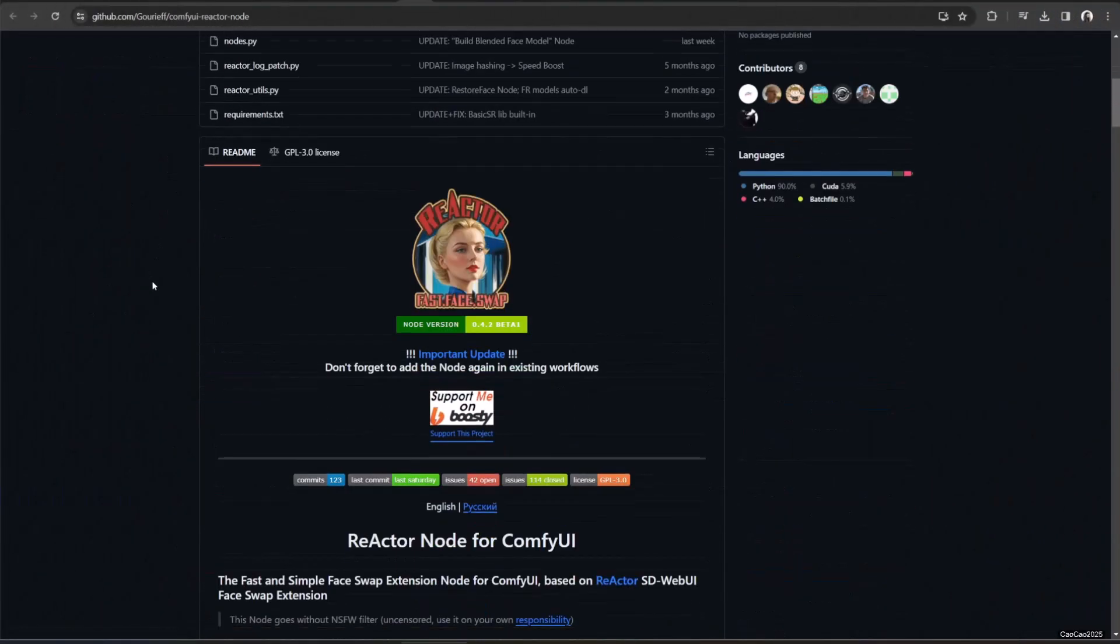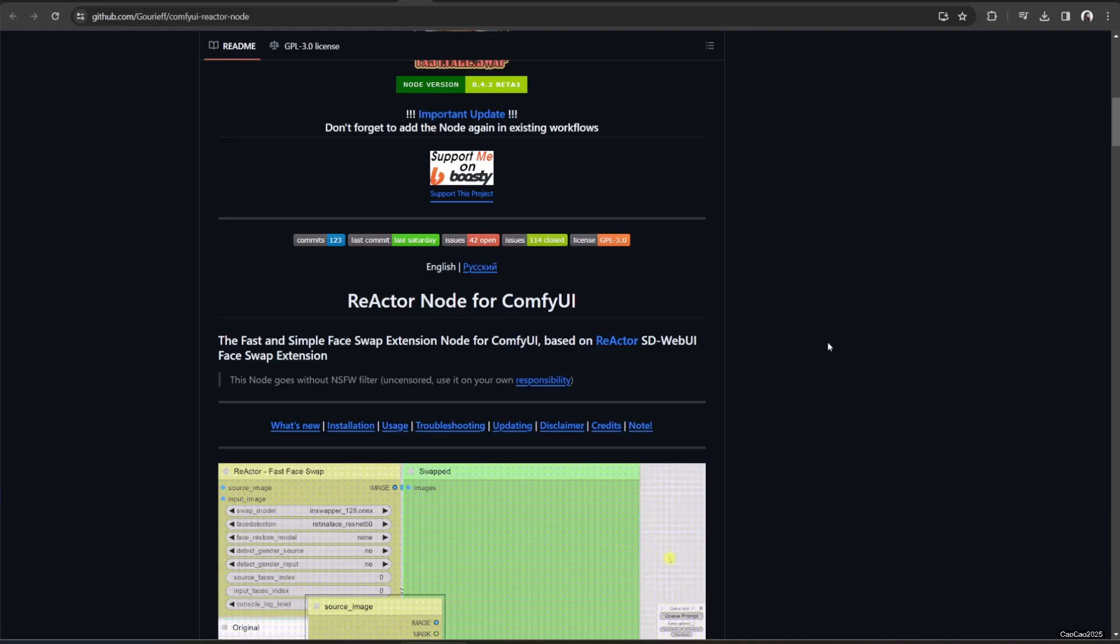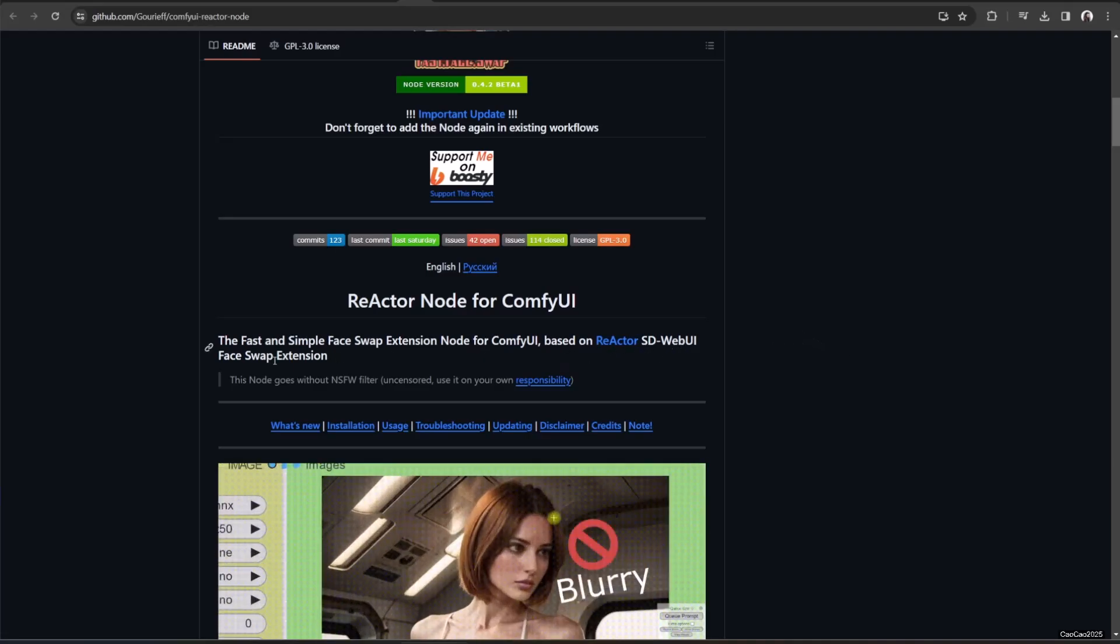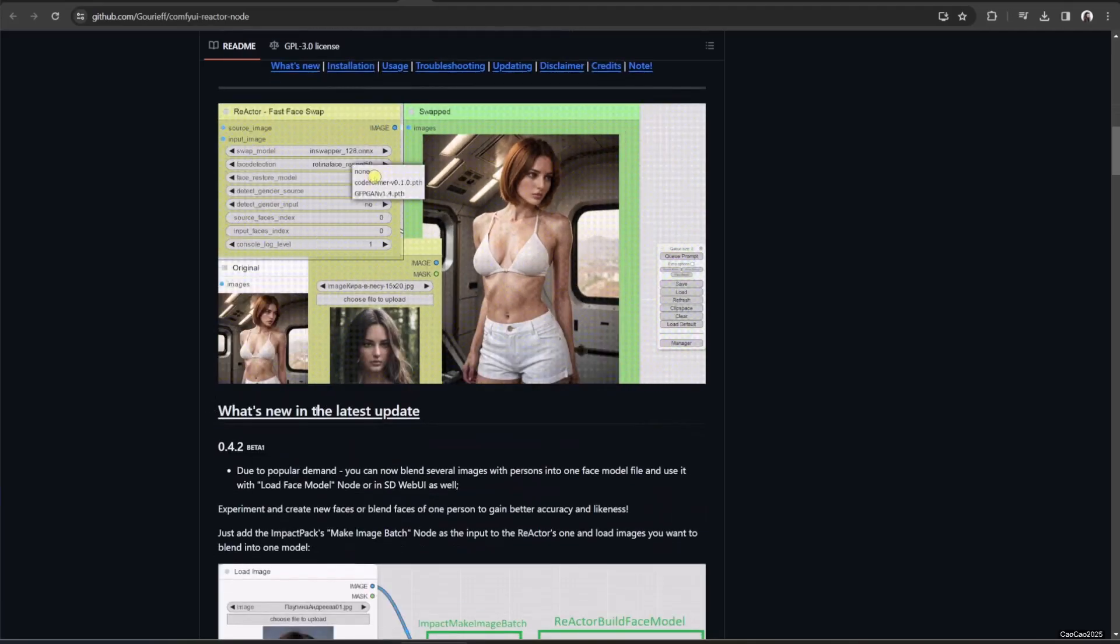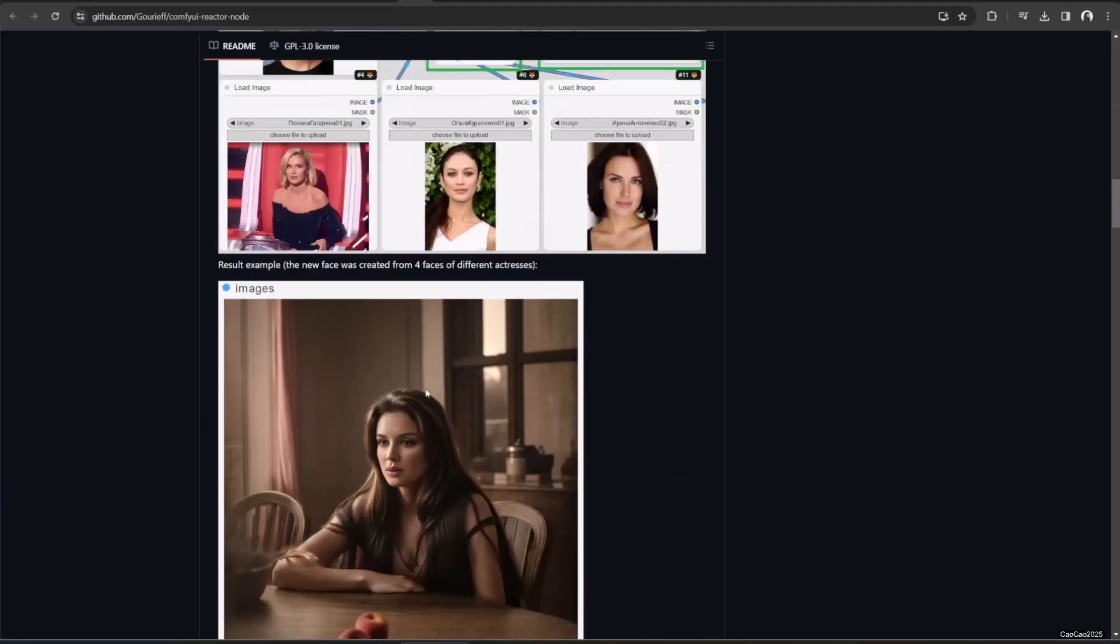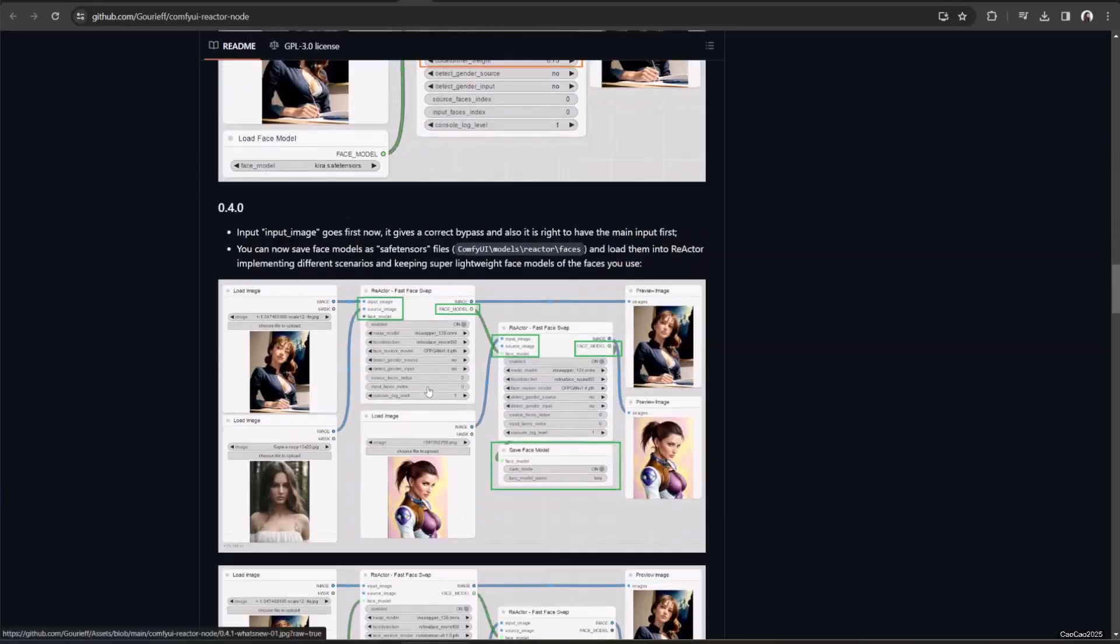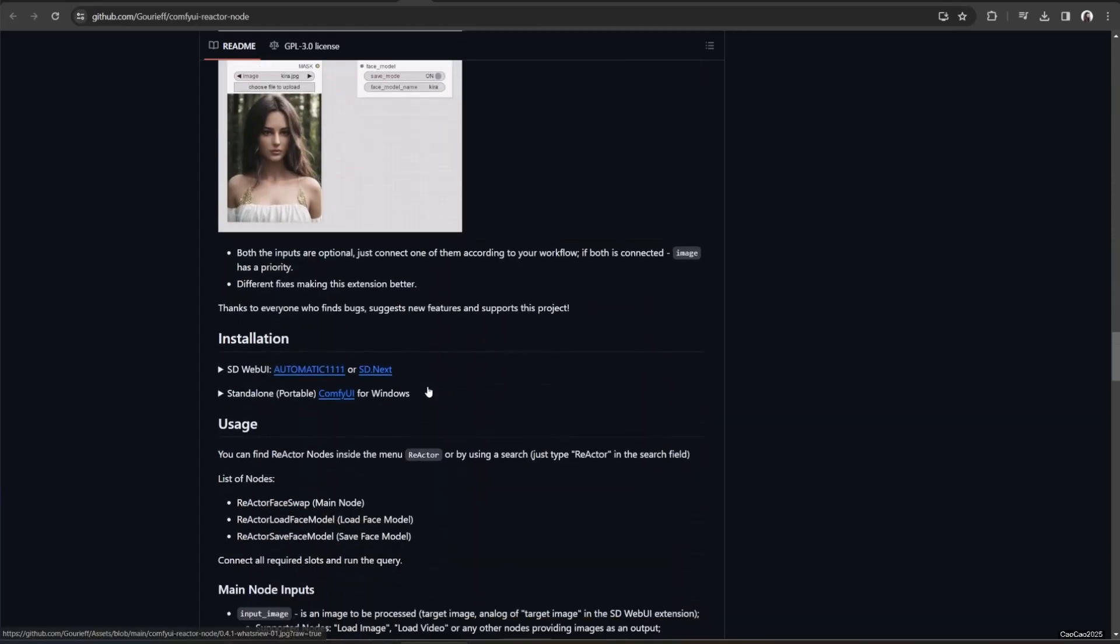What we need first is Git, ComfyUI and CUDA. How to install them could refer on the link in the description. In this video I use CUDA 12.1, so we're going to face a lot of problems in this installation, because this thing was supposed for CUDA 11.8.